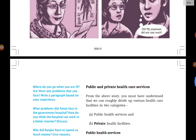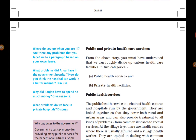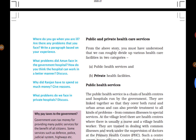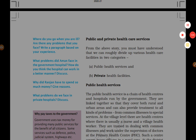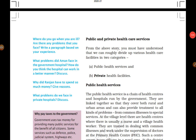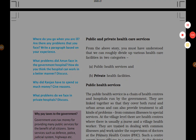We will now discuss in detail about public and private healthcare services in the next video. Thank you, and have a nice day.